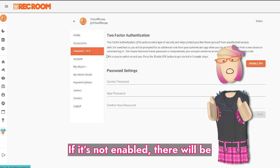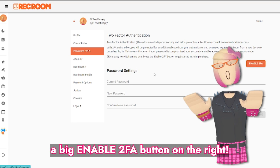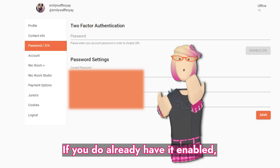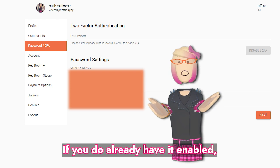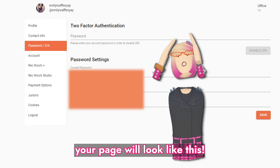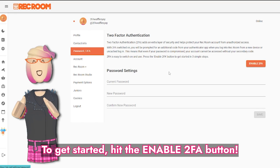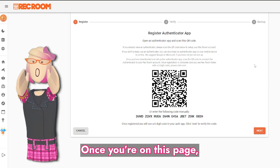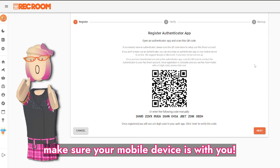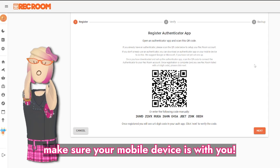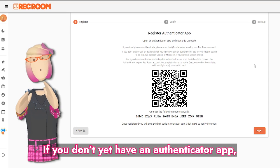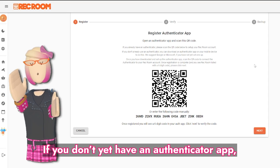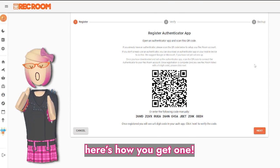If it's not enabled, there will be a big Enable 2FA button on the right. If you do already have it enabled, your page will look like this. To get started, hit the Enable 2FA button. Once you're on this page, make sure your mobile device is with you. If you don't yet have an Authenticator app, here's how you get one.